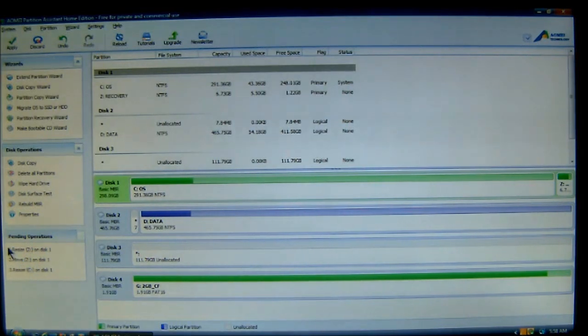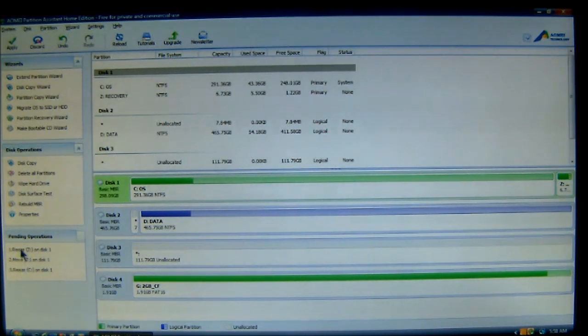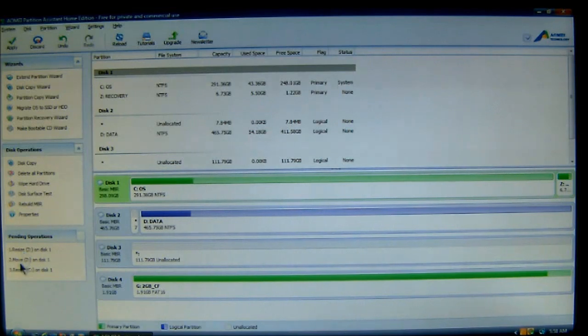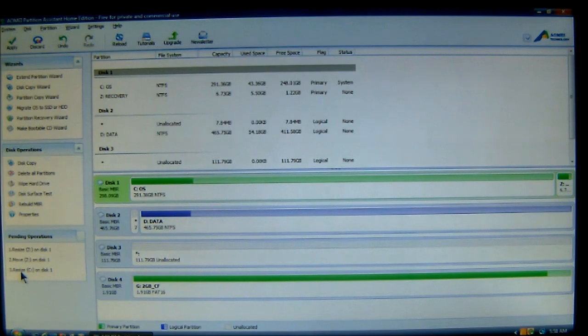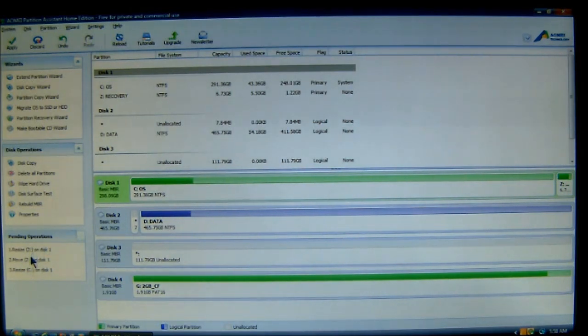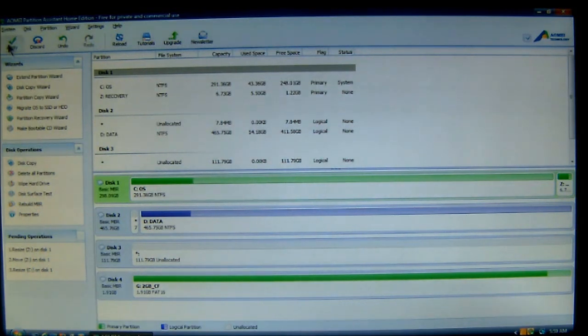And it's going to tell you the first thing it's going to do, the second and the third. First, it's going to resize the partition. Then, it's going to move it. And then, it's going to resize my primary partition. Now, once you've checked this, you go up here to the top left-hand corner and choose Apply.